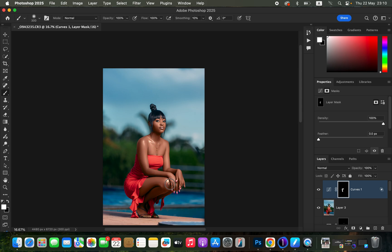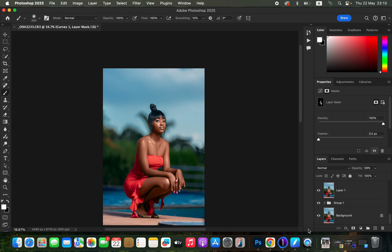With the Brush tool selected, paint on only the highlights of the model's skin to add a little glow or skin shine. Sometimes this can look a little overdone, so come to the opacity and take it down slightly so it blends naturally into the image. Here's the overall before and after for this image.